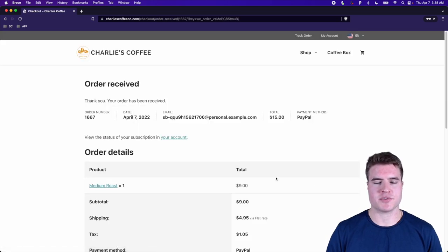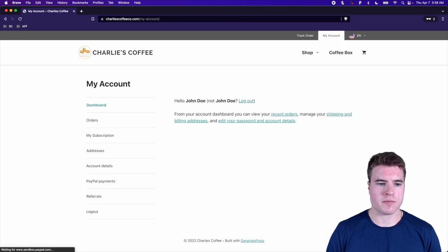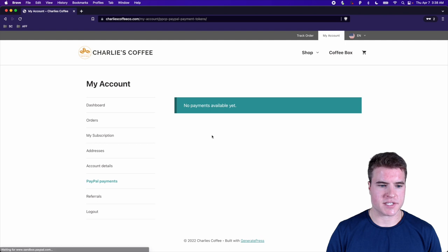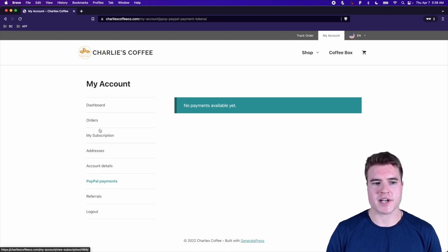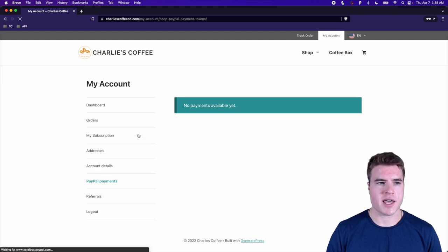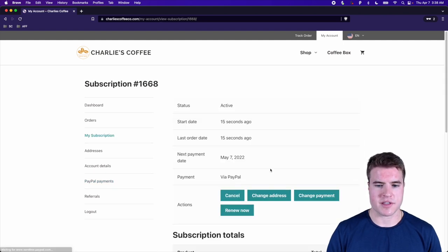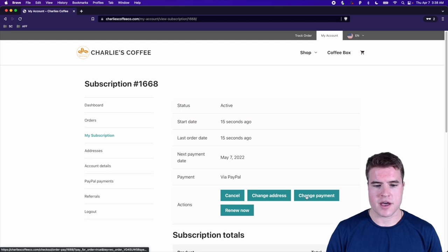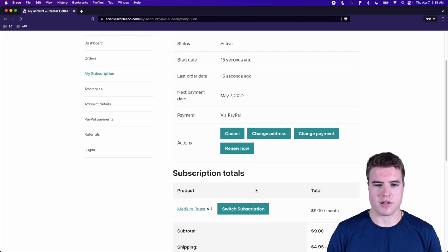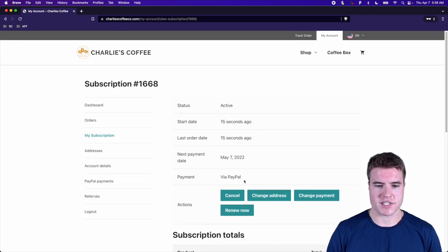The order is received. Going to my account under PayPal Payments, I can see the subscription has a 'Change Payment Method' option and other management options — it shows the payment is processed via PayPal.